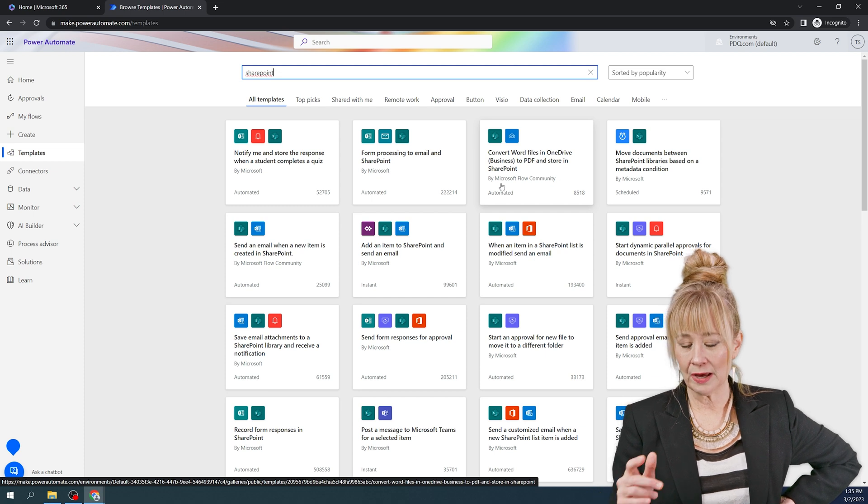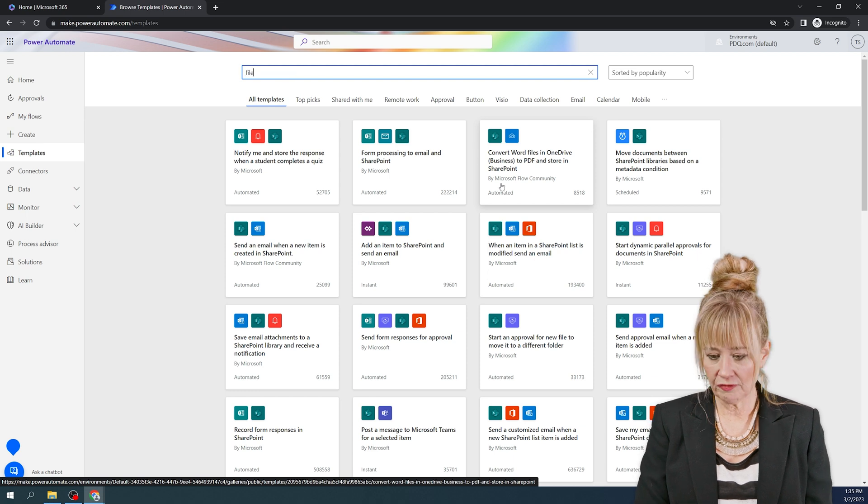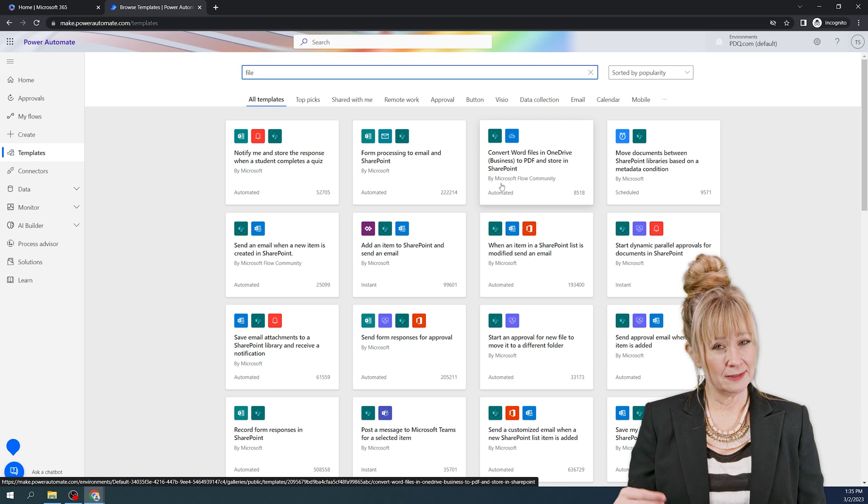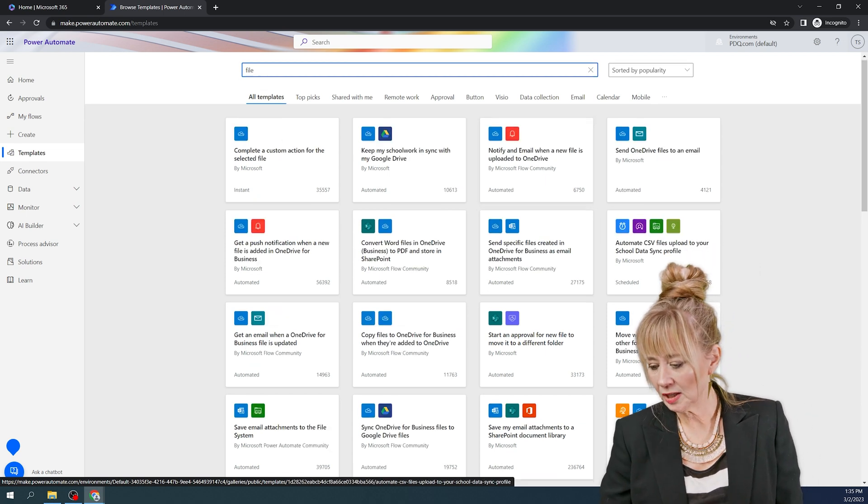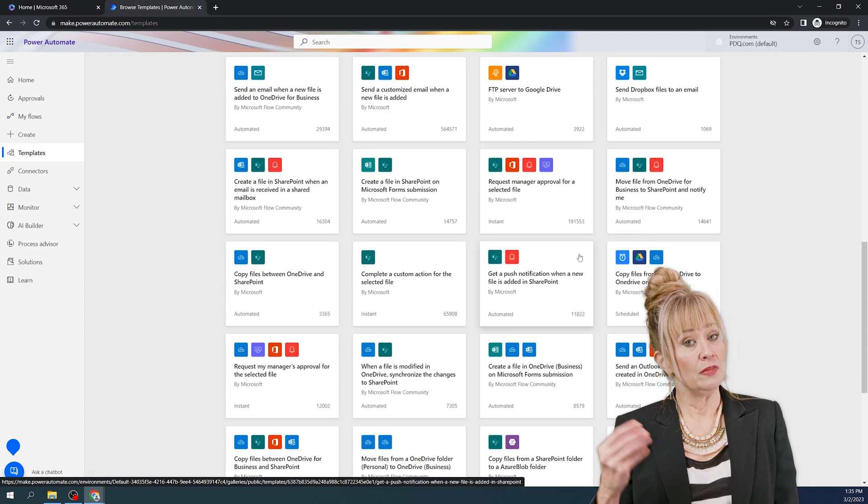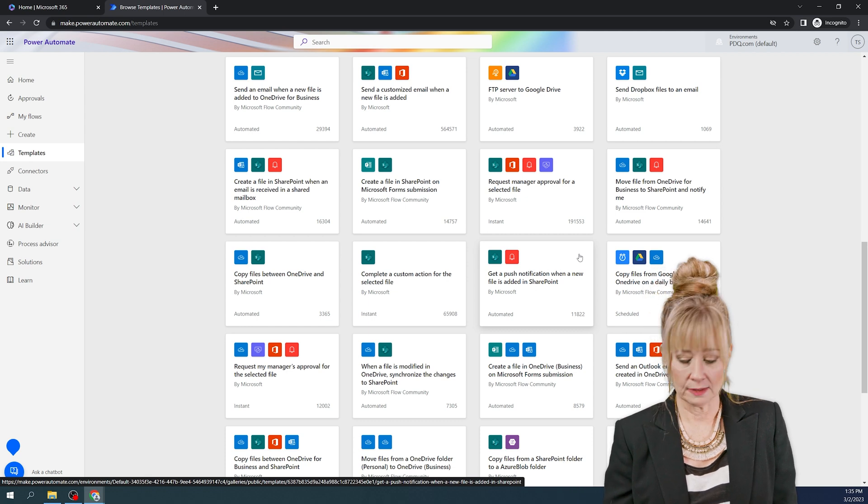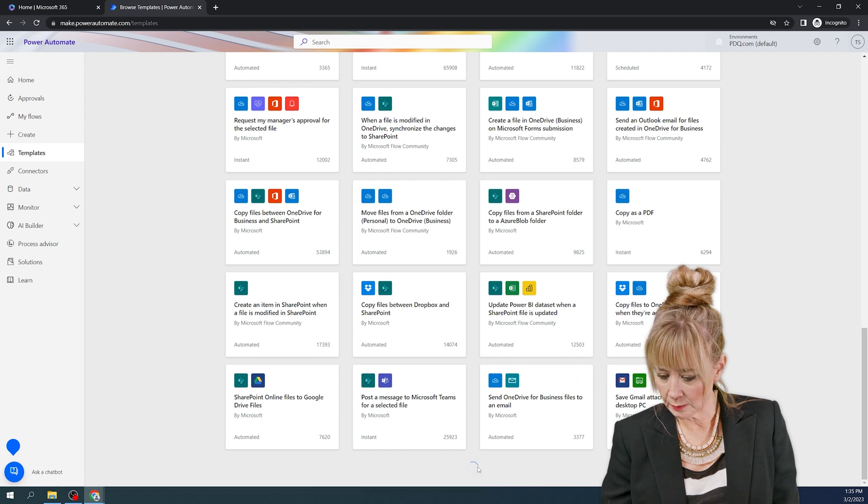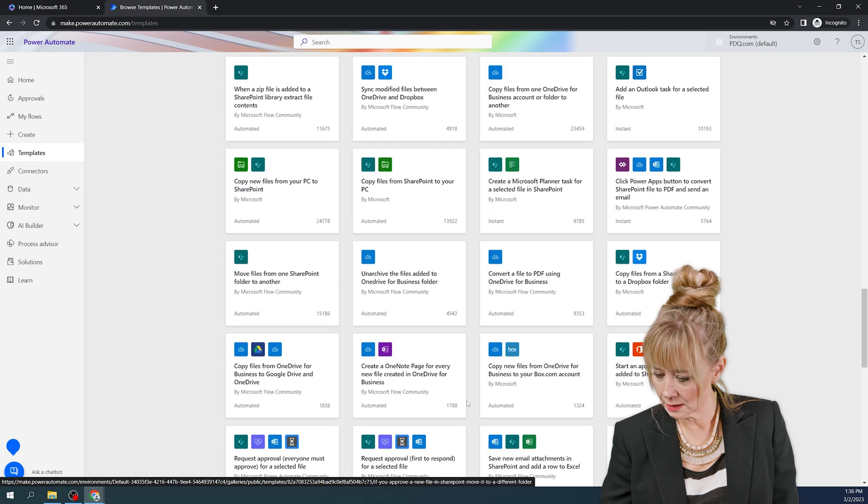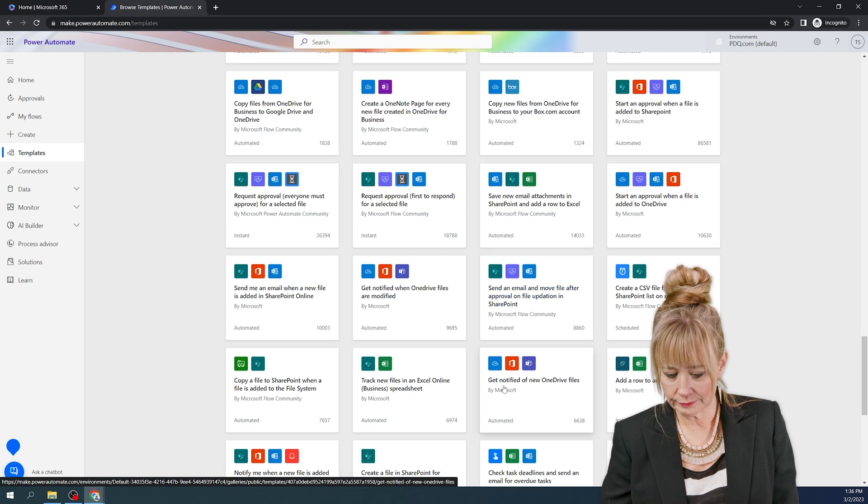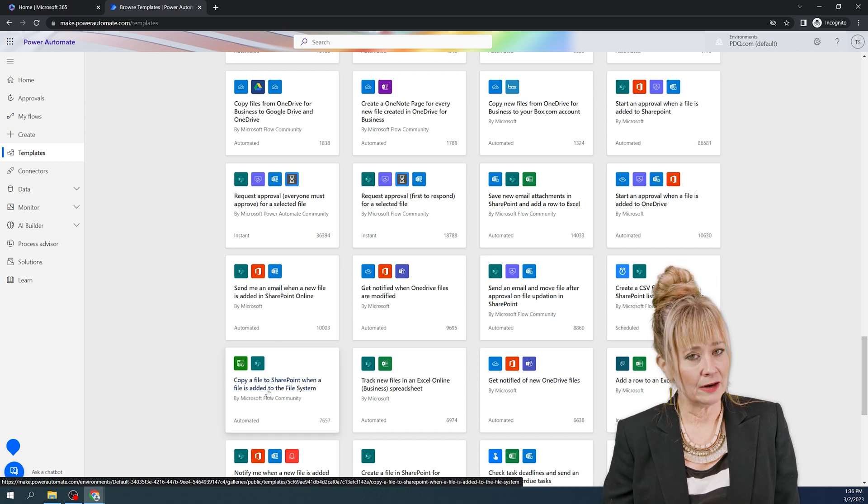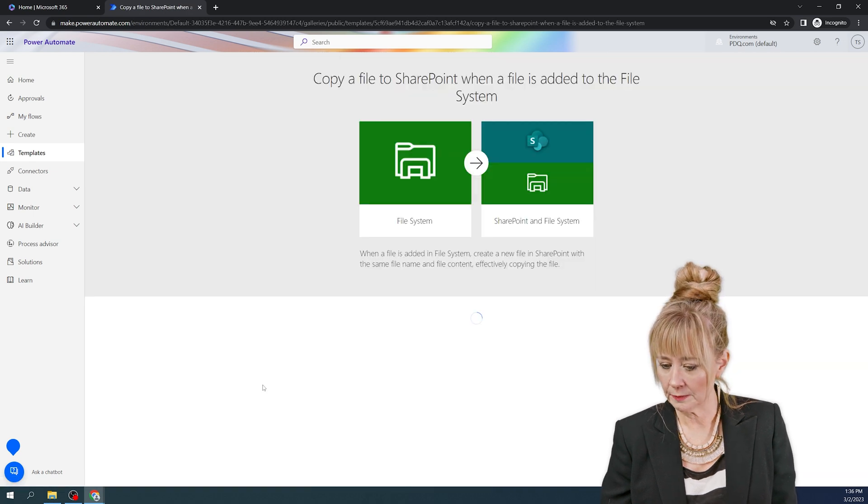So all you need to do is type in what you're looking for. So actually, I don't want to start with SharePoint though. I want to start with file options because remember how we saved it to the desktop? So if I do file options, that's going to give me my options to move things from a desktop location. So the UNC path would represent a desktop location. So let's scroll down and just see what our options are. I'm going to hit more templates because I'm not seeing what I want just yet. So what I'm looking for is the green icon. I like this one. Copy a file to SharePoint when a file is added to a file system. That seems like what we want. Let's click it and see.